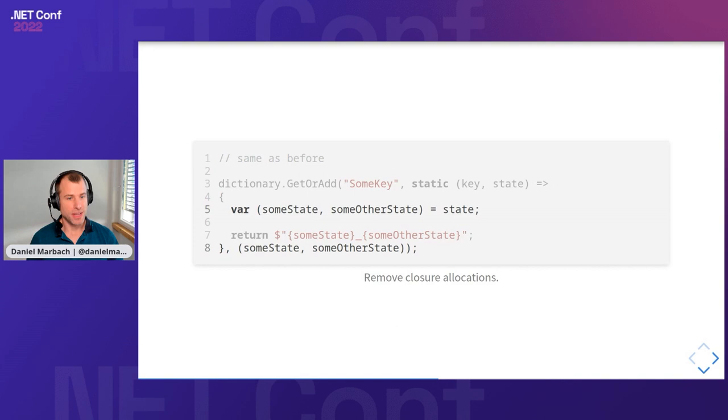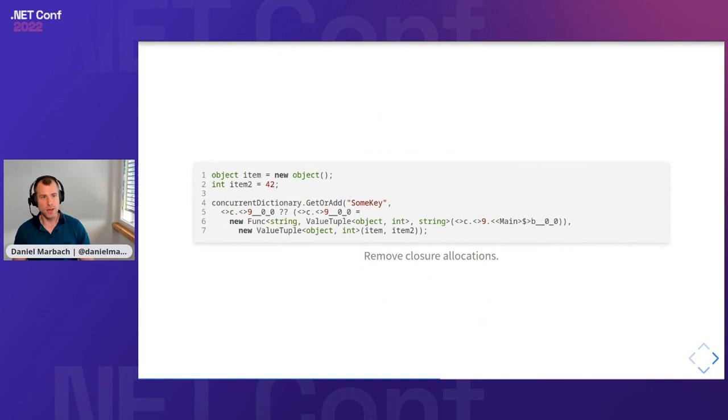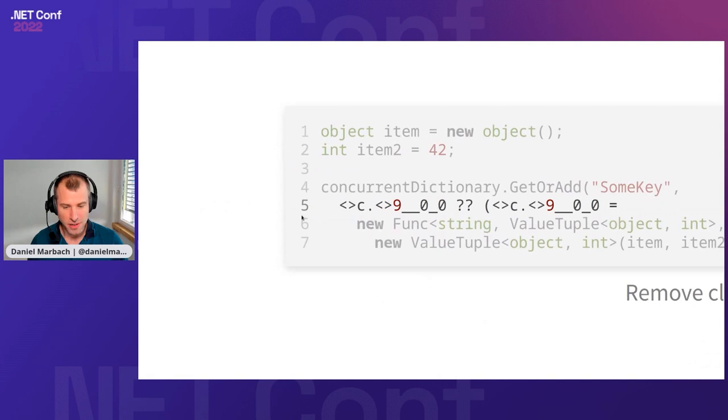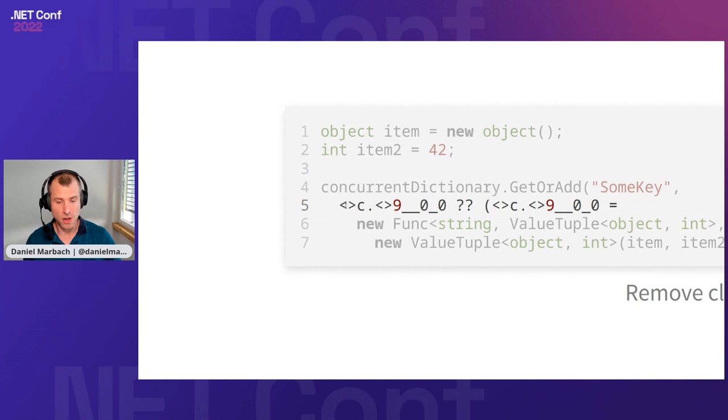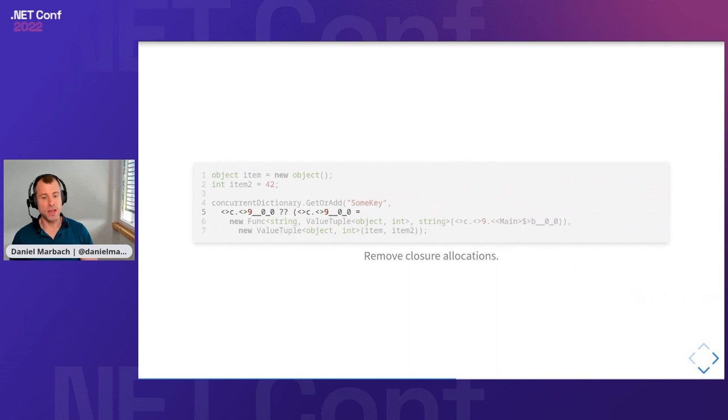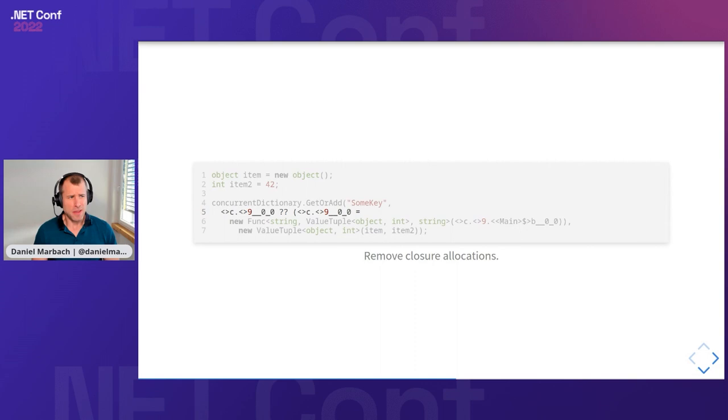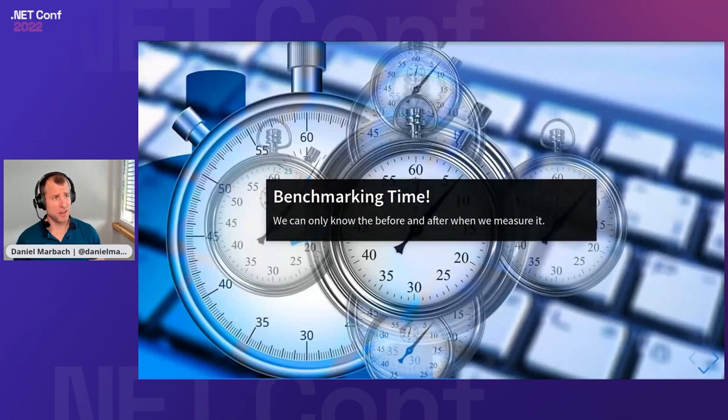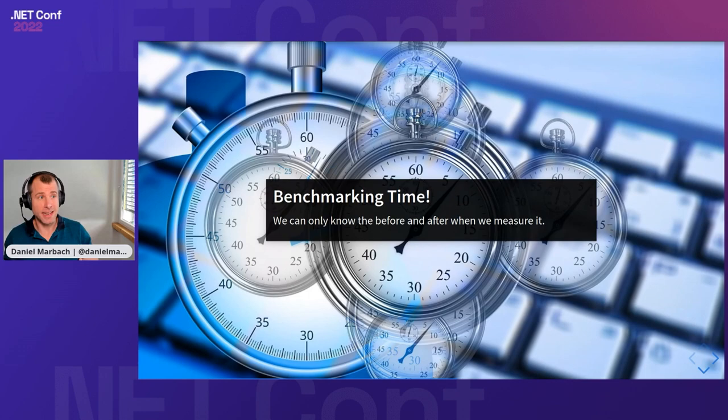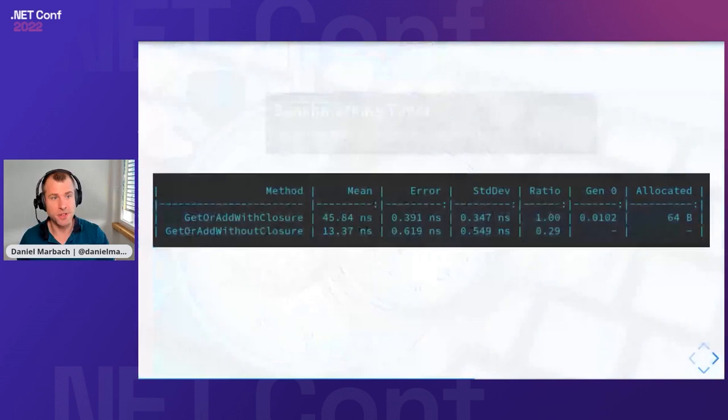Let's have a look how we are doing. When we decompile this code, we can now see that we have our beloved pattern: nine underscore underscore zero underscore zero question mark question mark. Now we have gotten rid of this closure allocation. Then again, you might be thinking, is that even worth doing? Let's have a look. We just made the code slightly more complex, slightly more difficult to read and understand and maintain over time. So is it really worth to make these types of changes?